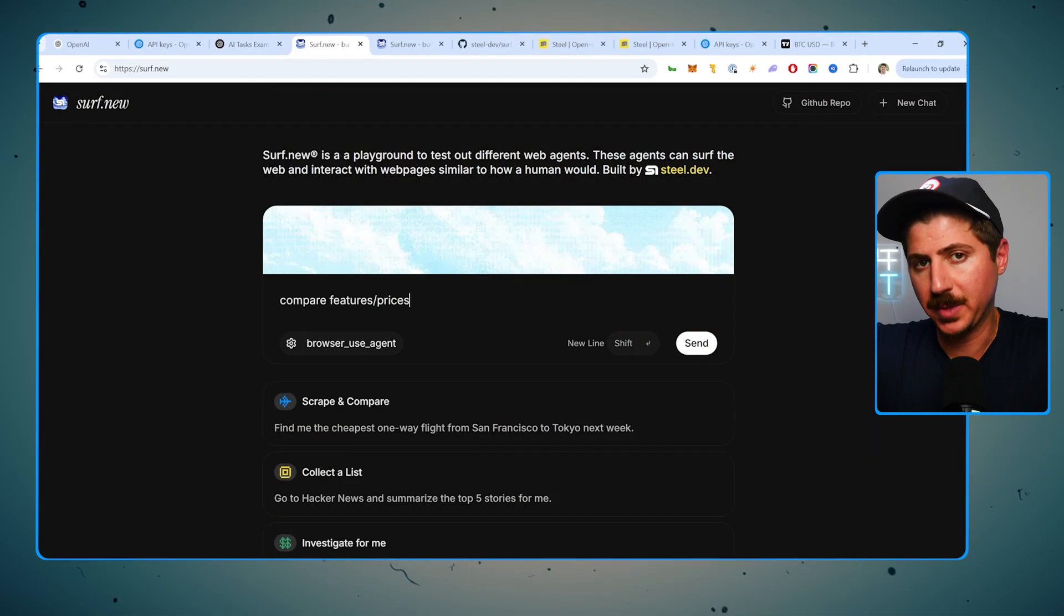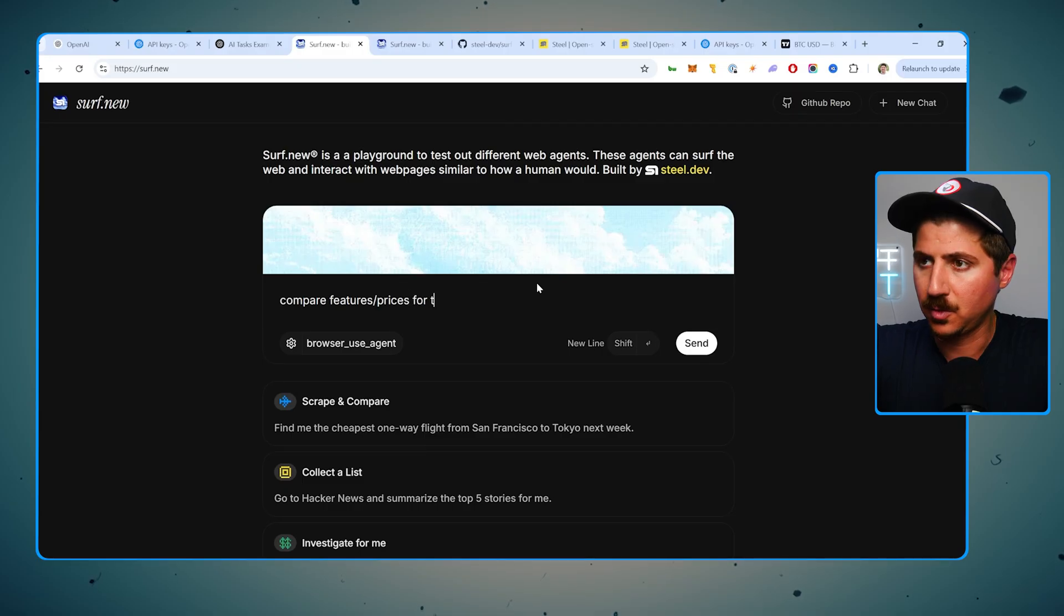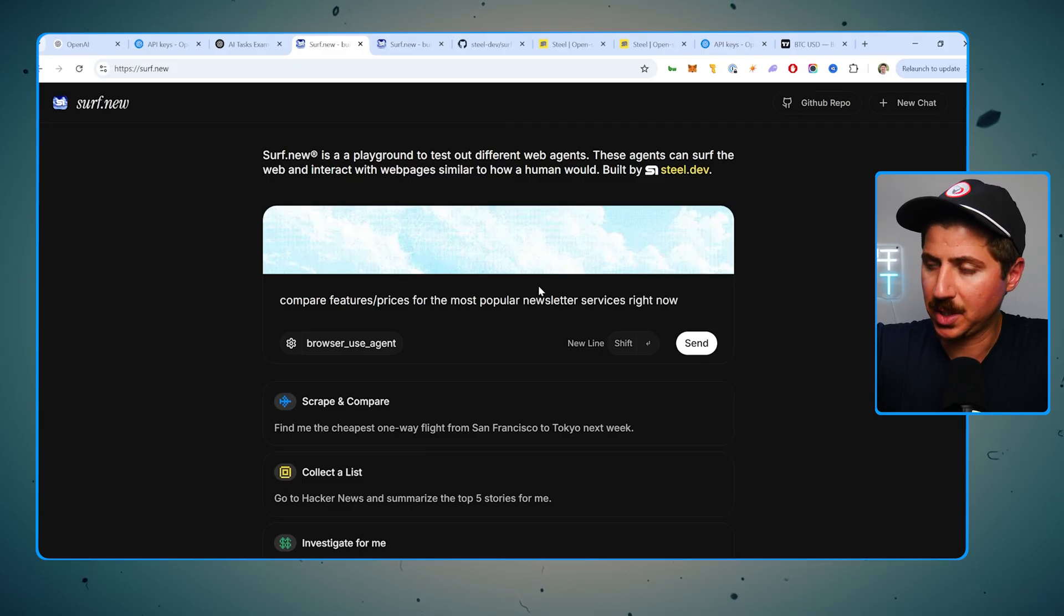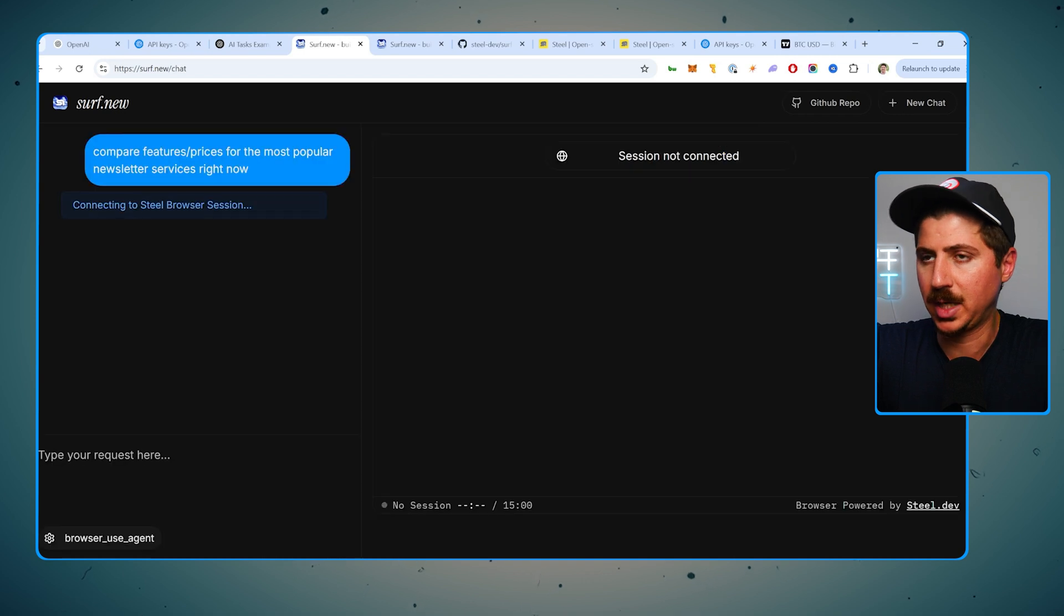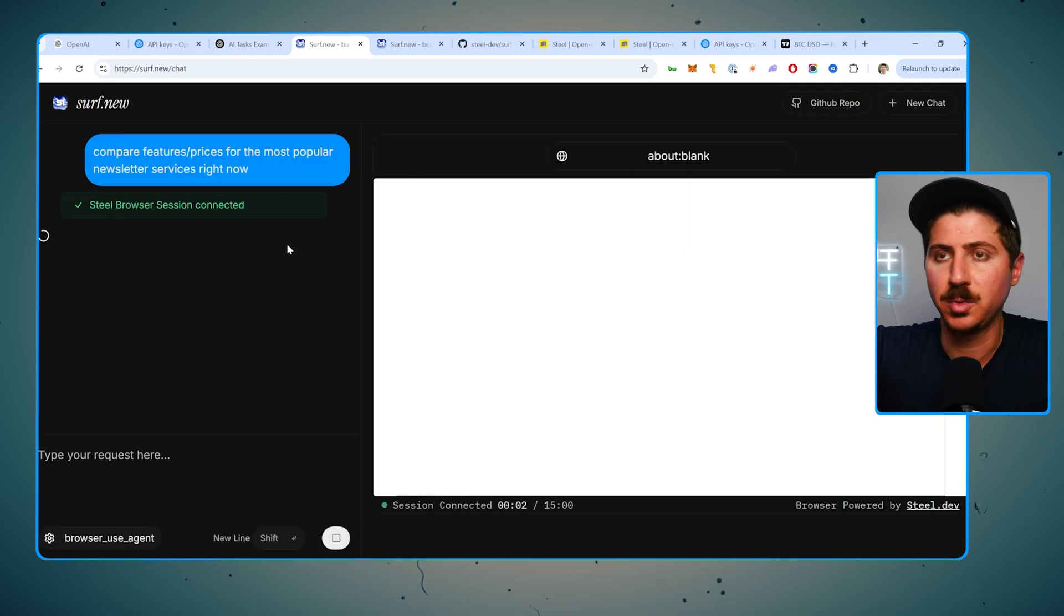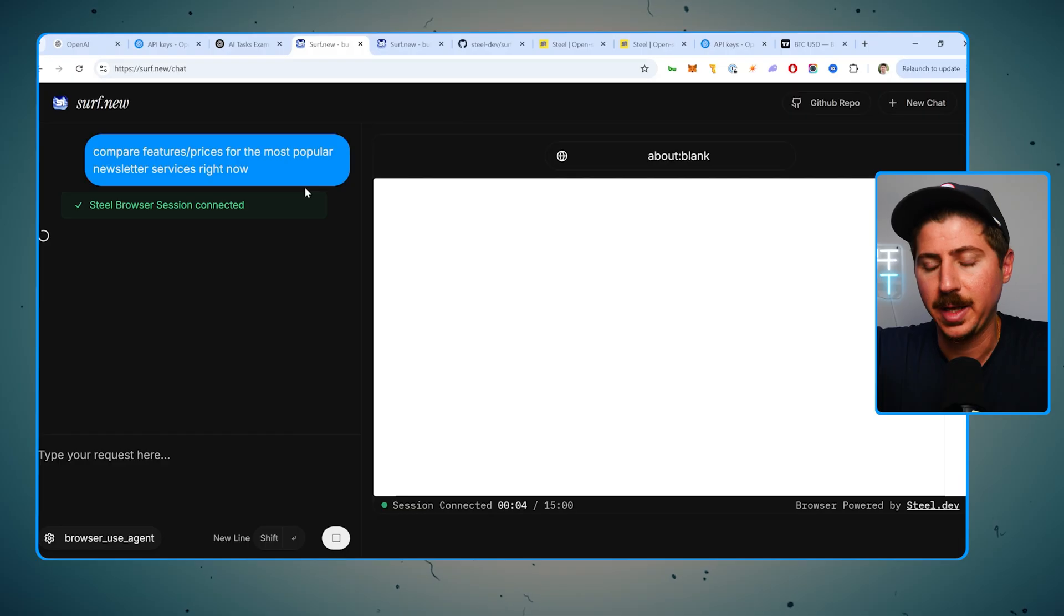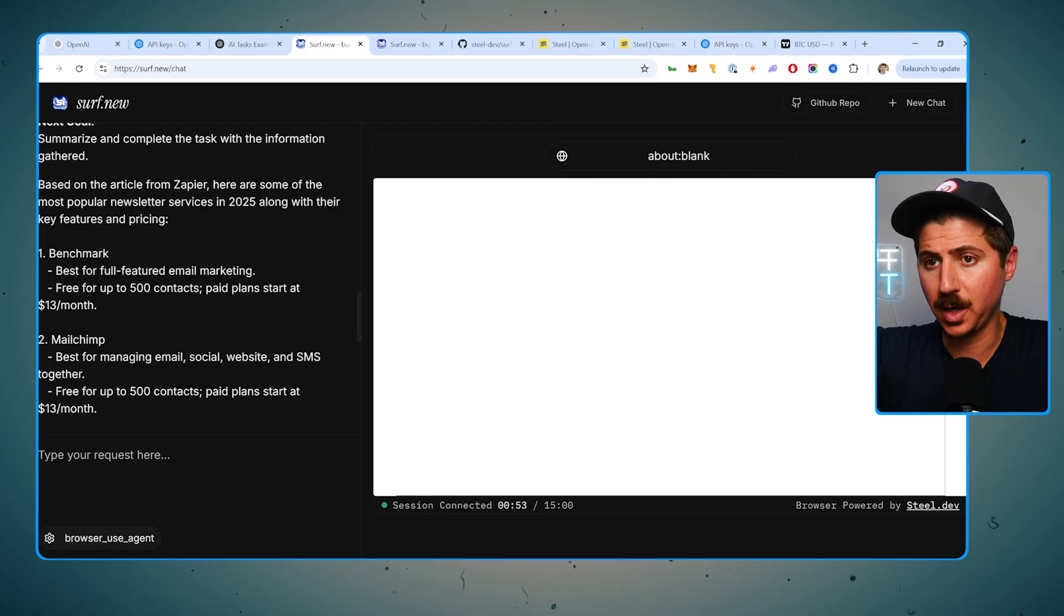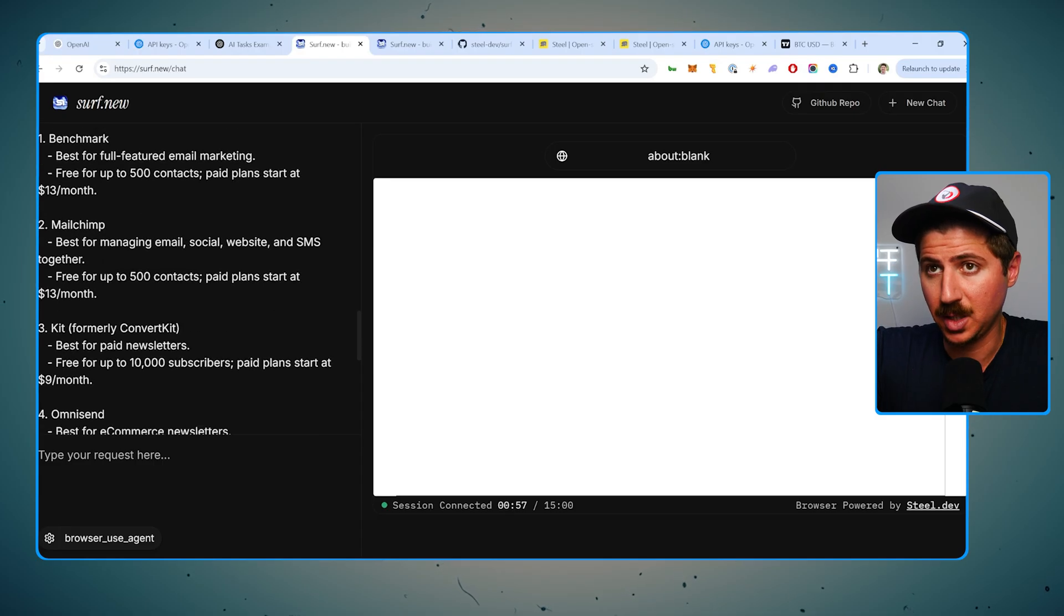All right, so let's try something new. I'm going to do compare features and prices for the most popular newsletter services right now. So this is something I was actually looking into the other day. It took me a bunch of time to go through all the websites of all the big newsletter companies and see what their pricing and features was. It took me like half an hour to do all that. So let's set out this agent and see if it can do it for us.